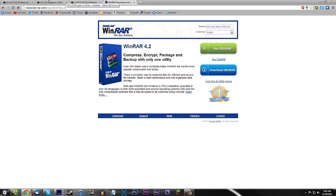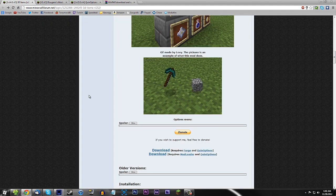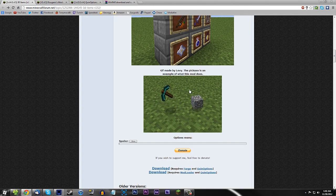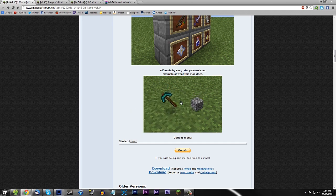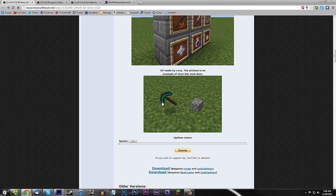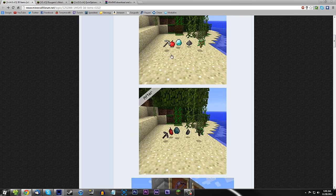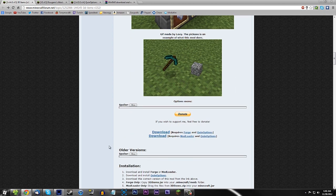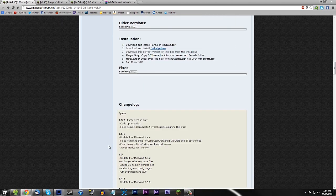All the links will be in the description. First thing you're going to need is the actual 3D Items mod itself. What it's going to do is make your tools, blocks, and everything you throw on the floor look 3D. It looks really cool — here's before, here's after. Looks really nice.